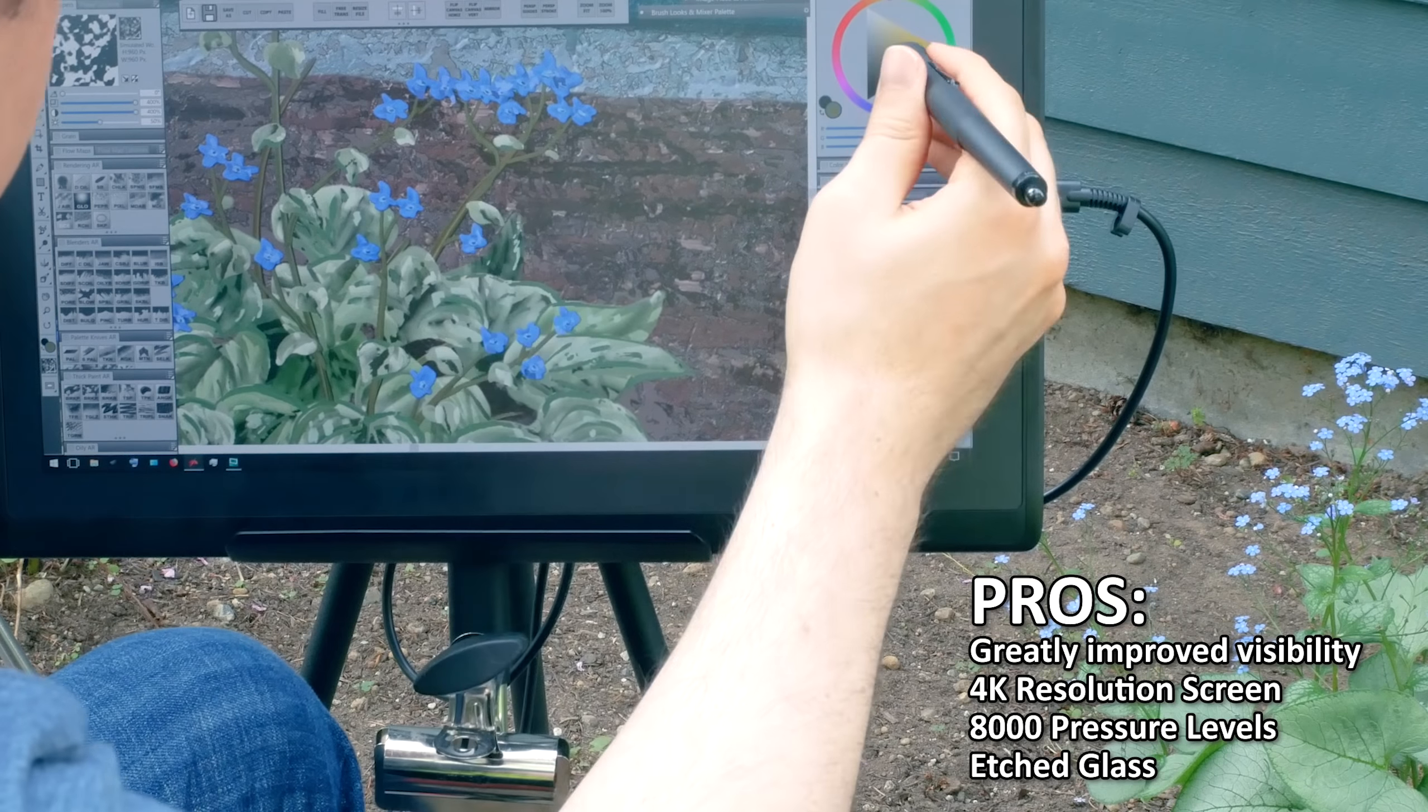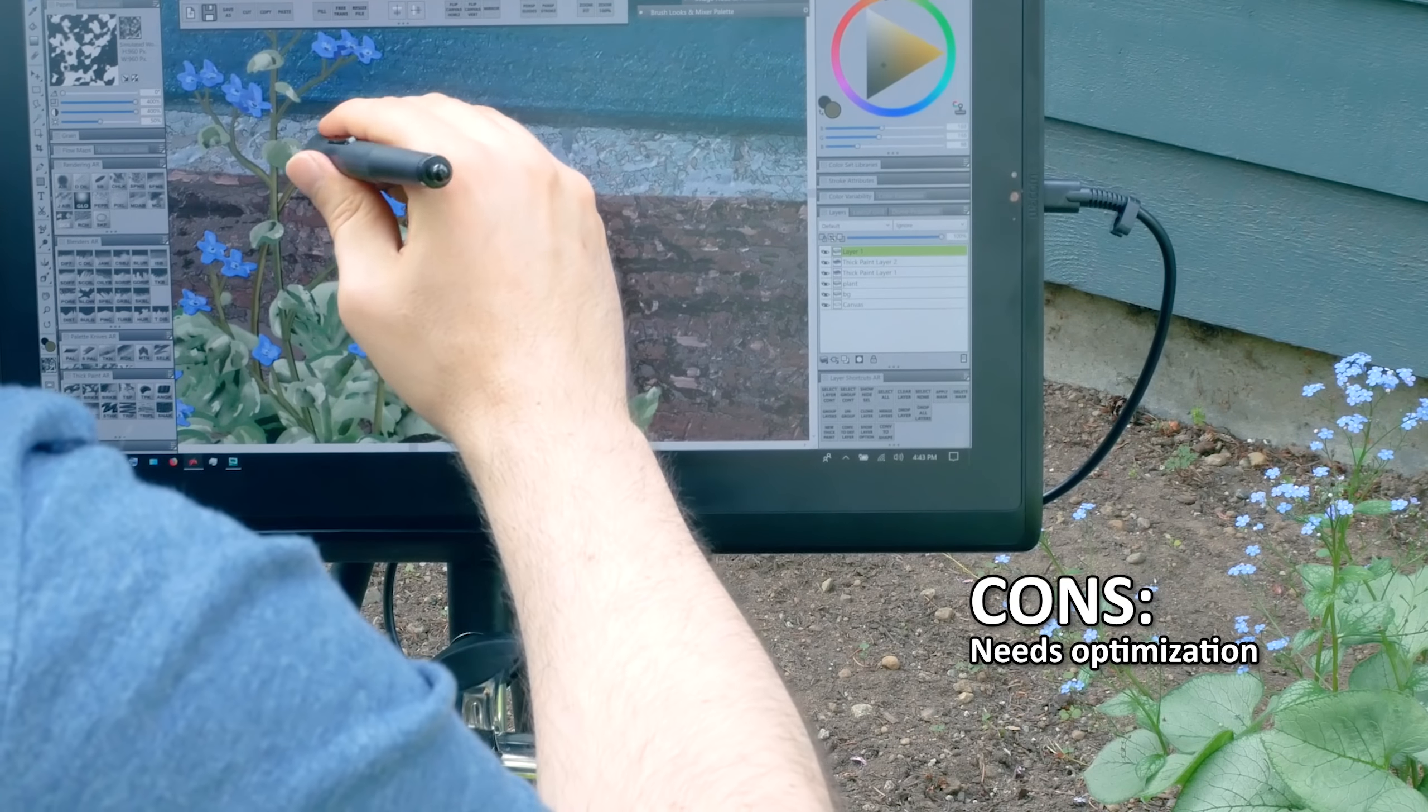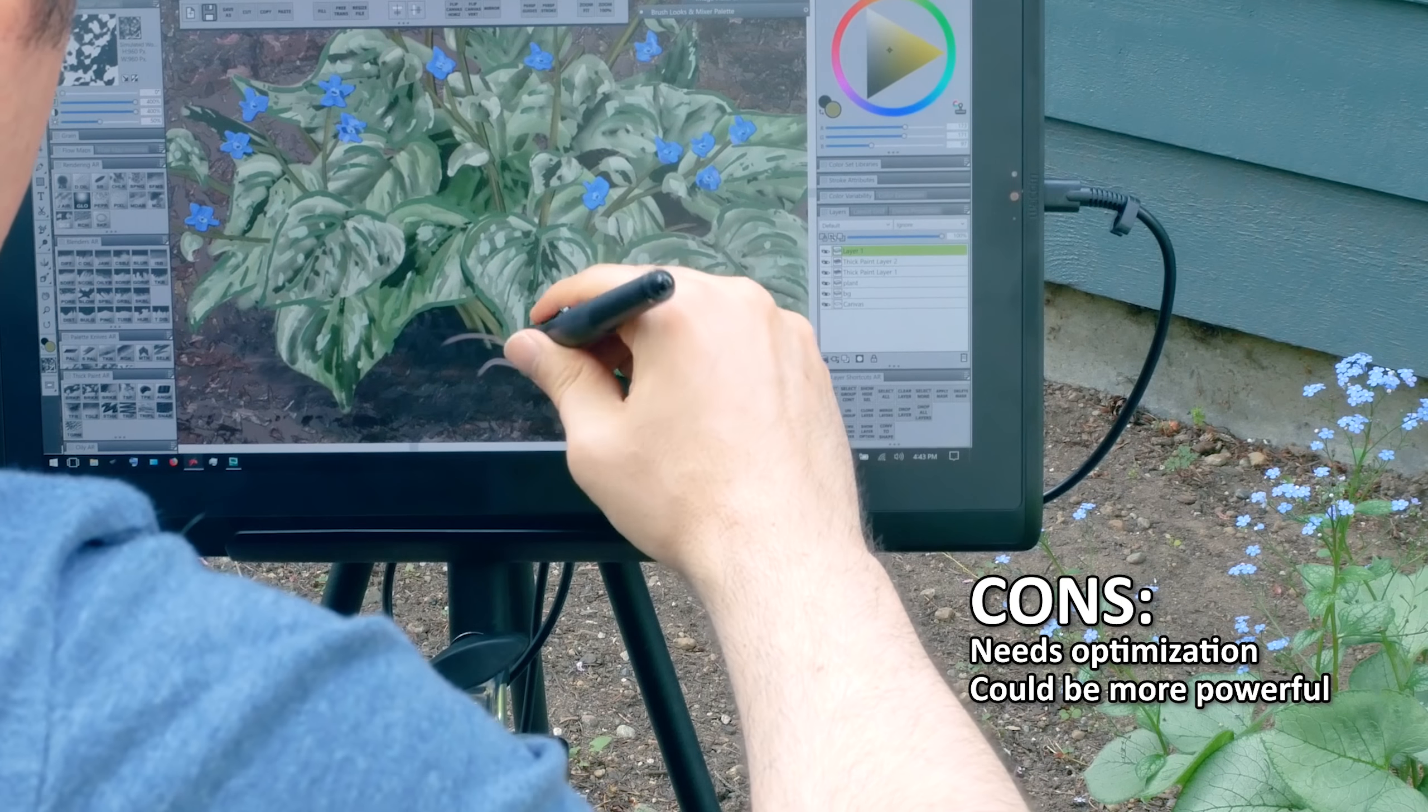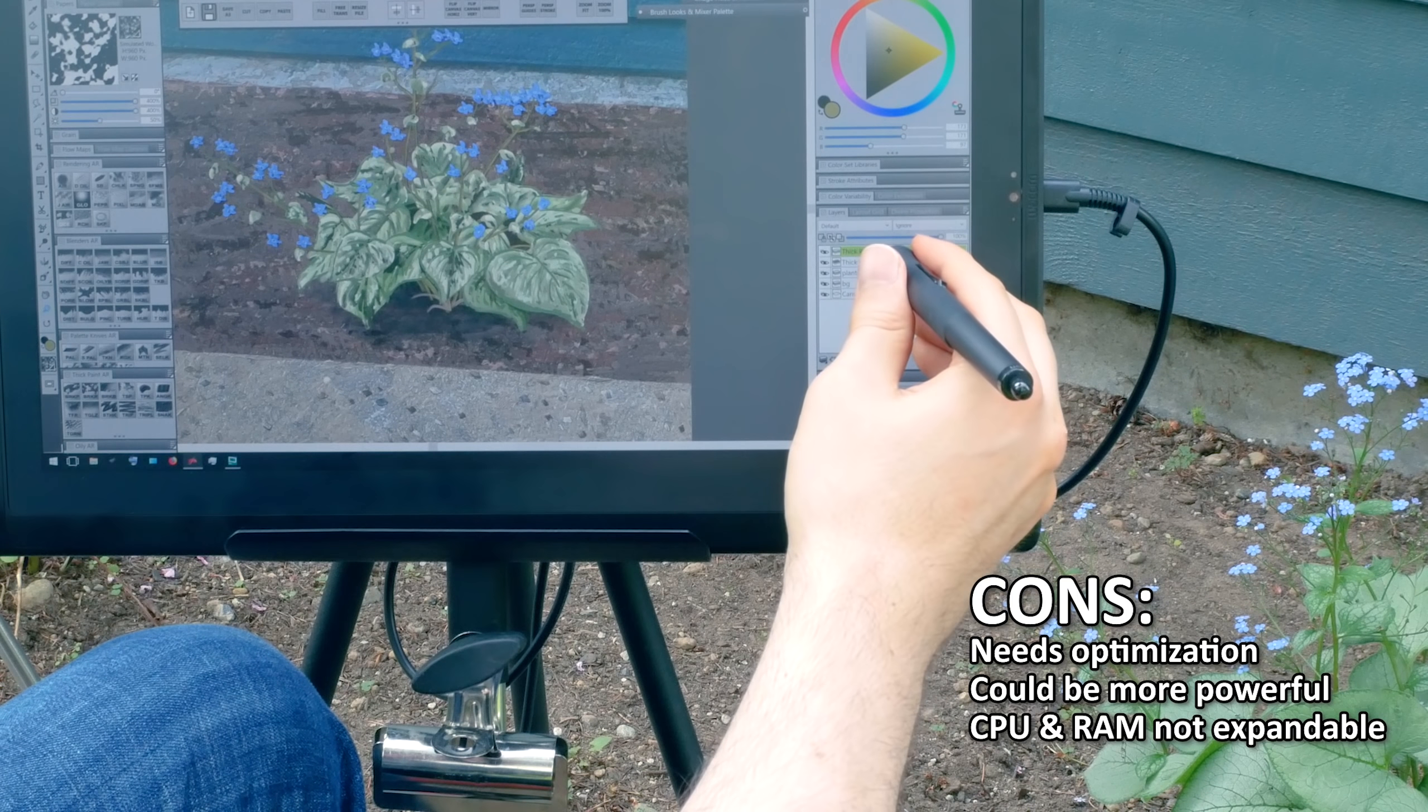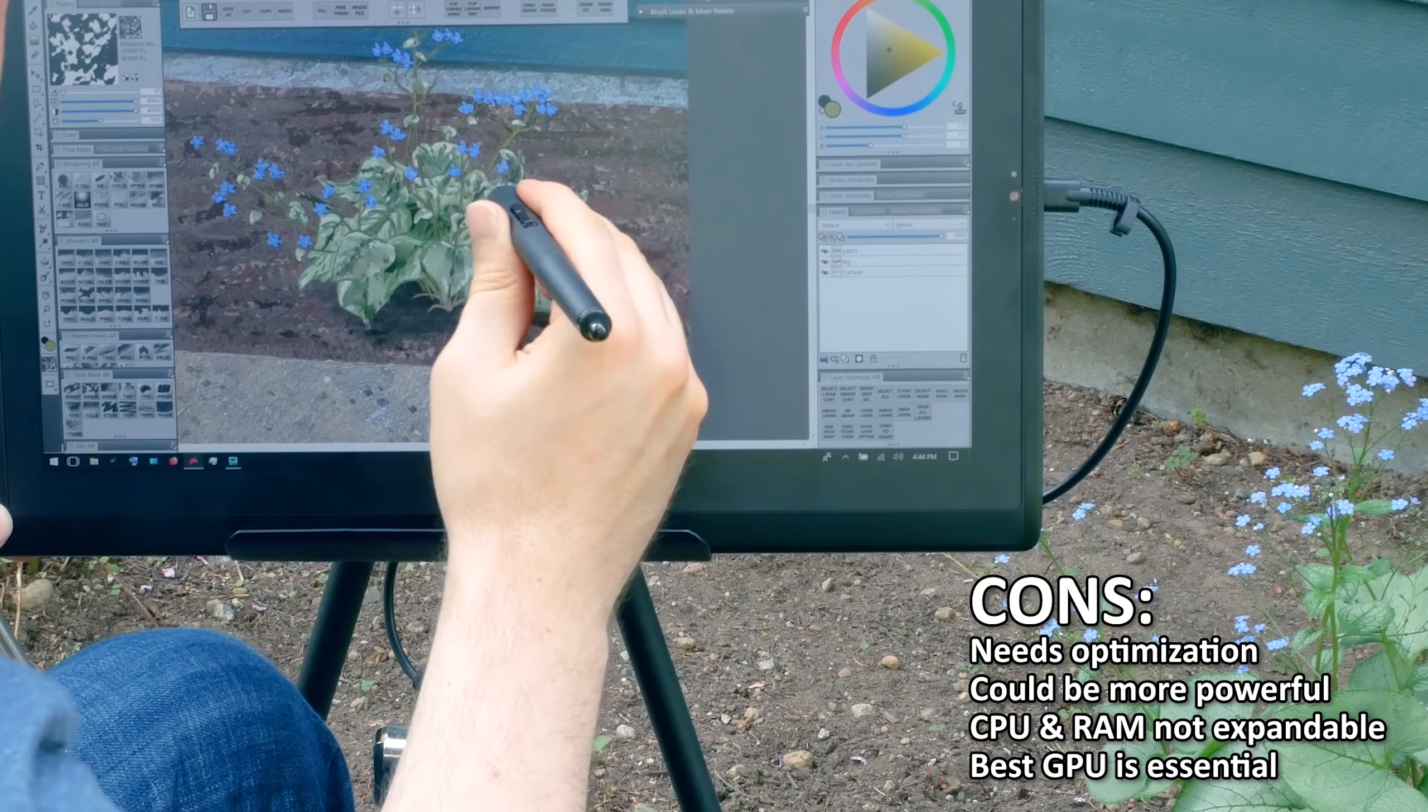Now the cons. The Mobile Studio Pro needs some optimization to live up to the hype. It felt disappointingly slow at first until I optimized it. It should really come with a better pre-configuration or at least instructions explaining how to do so. The Mobile Studio Pro also lacks power. A quad-core CPU and 32 gigabytes of RAM would go a much longer way. However, the drawing experience is unparalleled, so it's kind of a trade-off. The CPU and RAM are not expandable, which does not make the Mobile Studio Pro very future-proof. The enhanced version with the Quadro M1000M is essential because the CPU can easily get overwhelmed, and the GPU takes some of the burden off of the CPU.